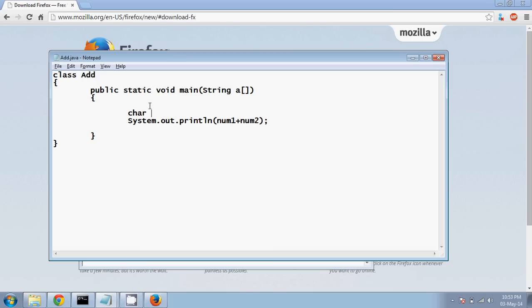Char is a type of data type in which you can save a character, right? A character can be any keyword on your keyboard, so it can be a capital A, it can be a small a, it can be a dollar, it can be a number, it can be everything. Right, so let me store a value A.